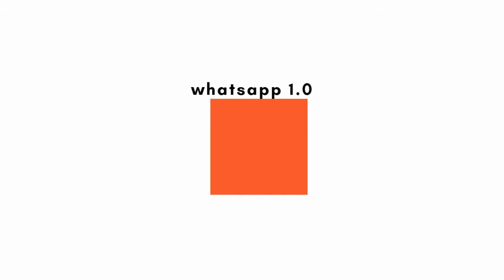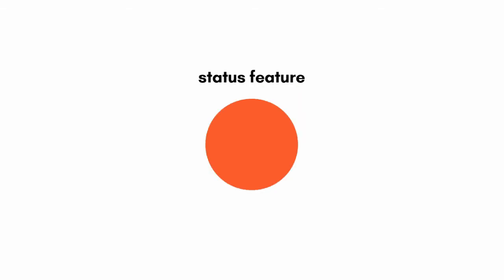But as time goes on you want to add the status feature to WhatsApp so people can upload their status and view other people's status. Now to add that feature you don't need to delete version 1.0 and start building version 2.0 from scratch.